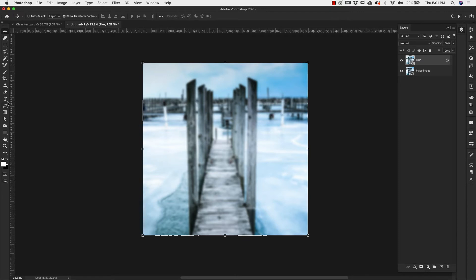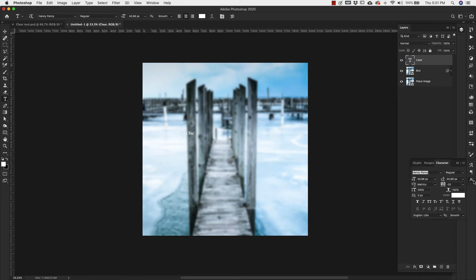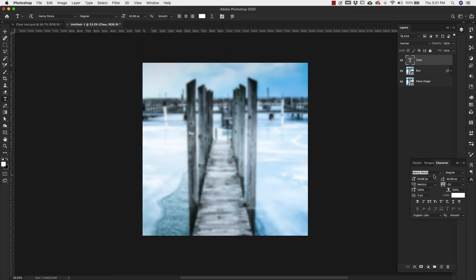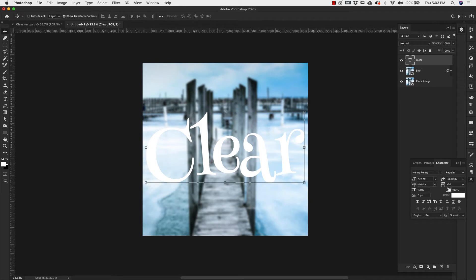Now we're going to add a text layer. I'll go to the text tool on the side and type out the word 'clear'. Come over to the character panel — if you don't have it, go to Window then Character. We're using a font called Henny Penny, which is a free font — I'll leave a link below to grab it. Our text is going to be 792 pixels with a tracking of negative 20, and the color is white.